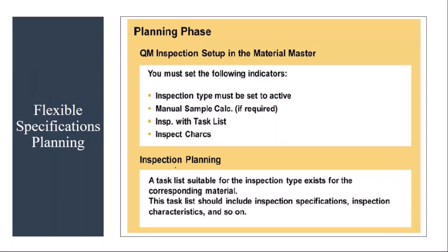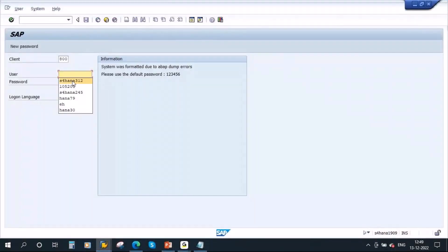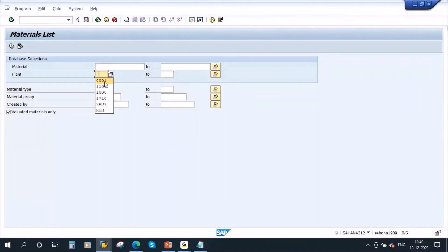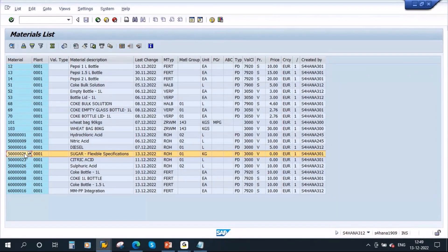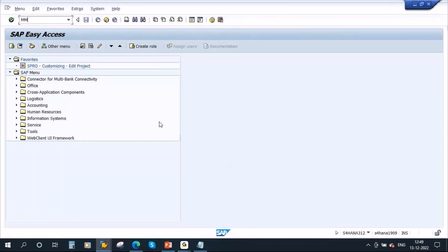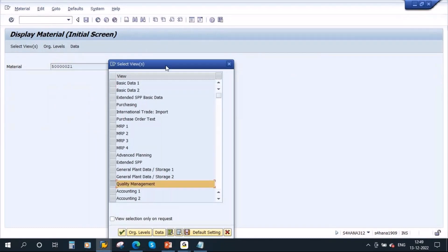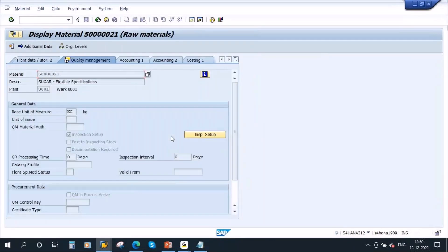Now let us go into the system. Let me log into the system and take the material which is already there. I have already created this material. First, let me show you the material master. Go to MM03, enter the material, and go to the inspection setup.